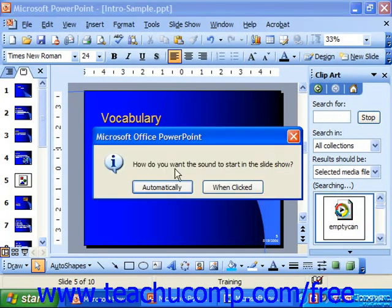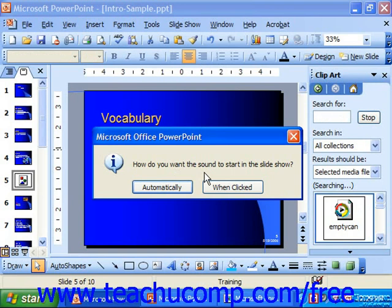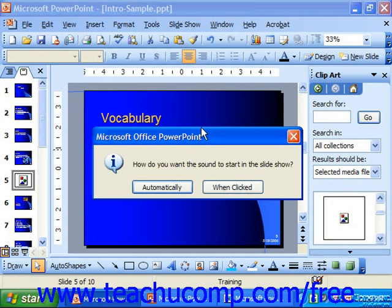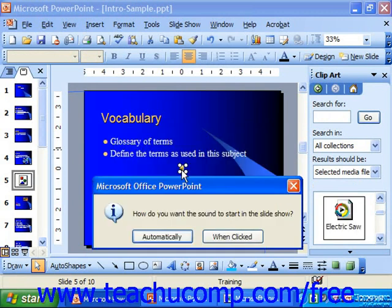PowerPoint will ask if you want it to play automatically or when clicked. If you choose Automatically, it then adds it to the animation sequence for the slide. Or if you choose When Clicked, then you have to click the little icon for the sound, which appears in the slide, in order to play it during your presentation.